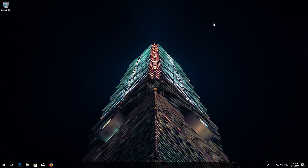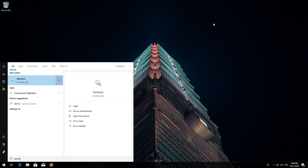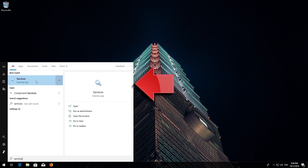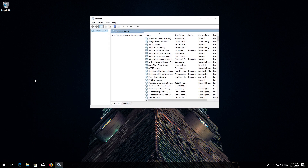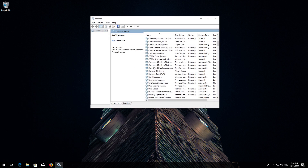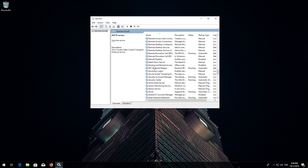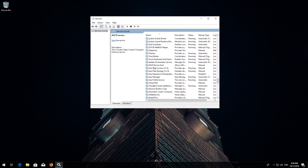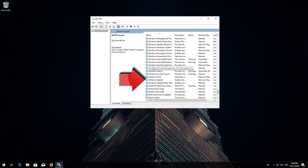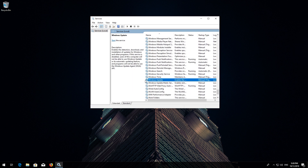If that didn't work, first open Start and type Services. Open Services. Locate the Windows Update service. Right-click it and select Properties.